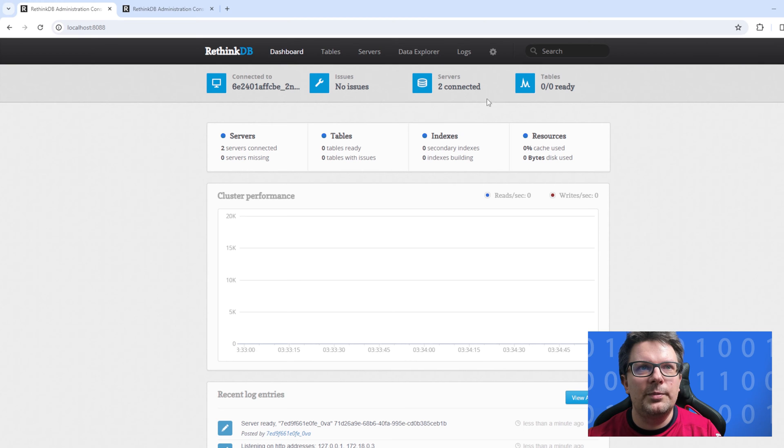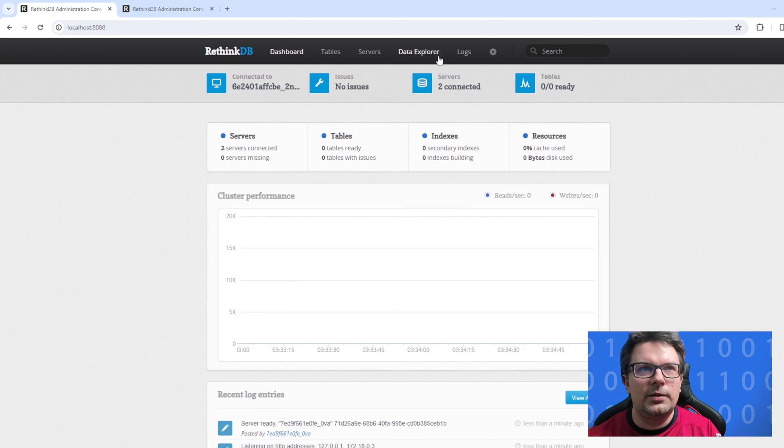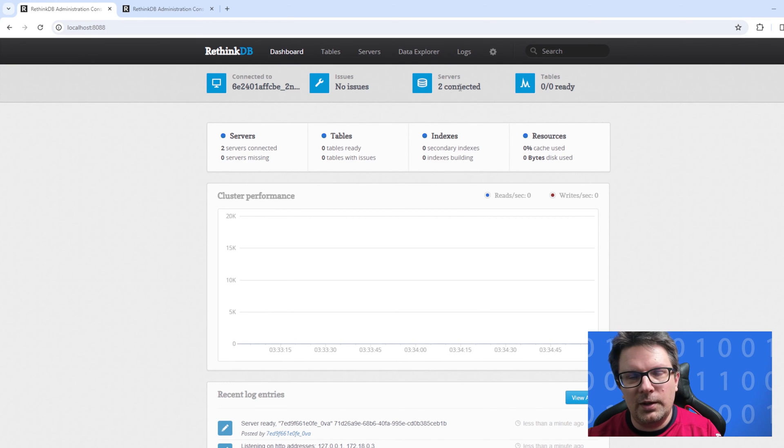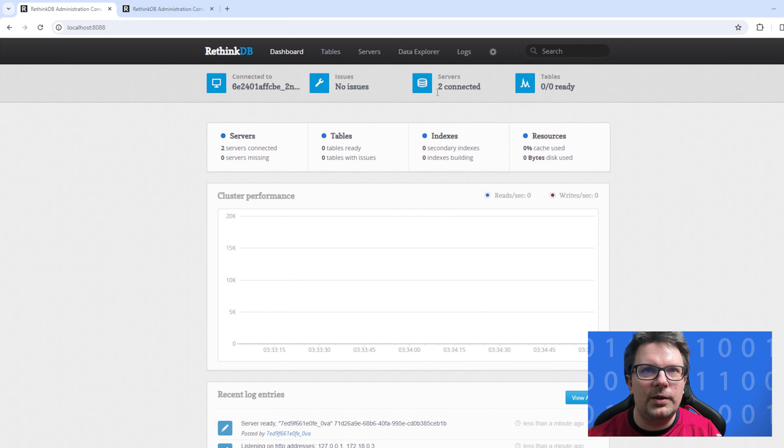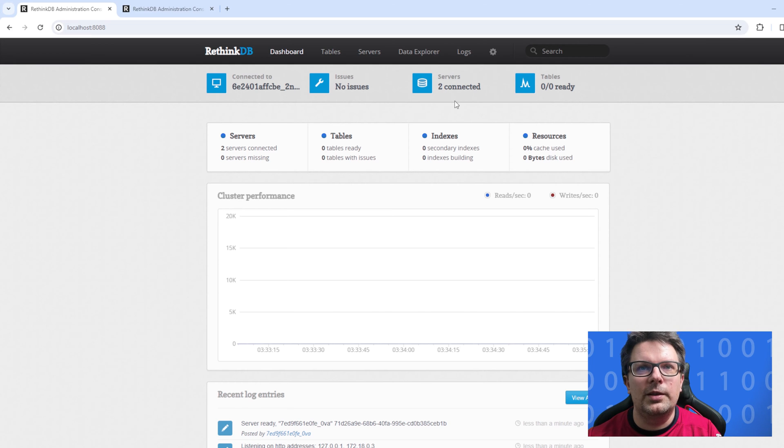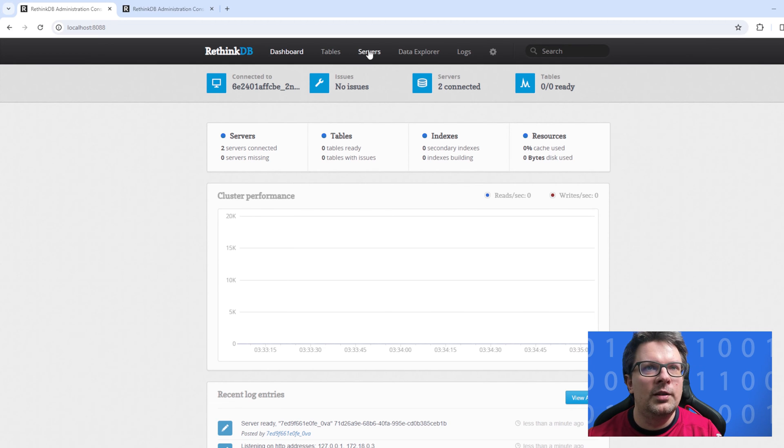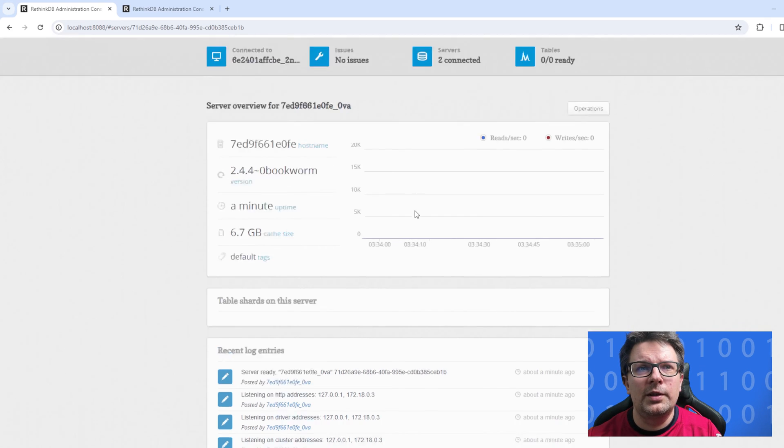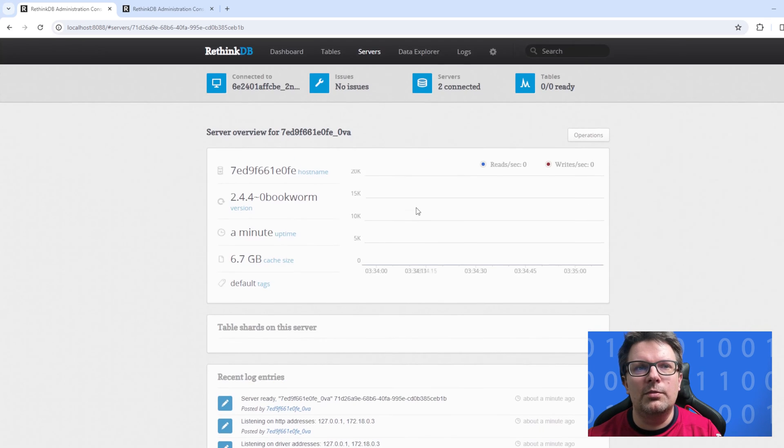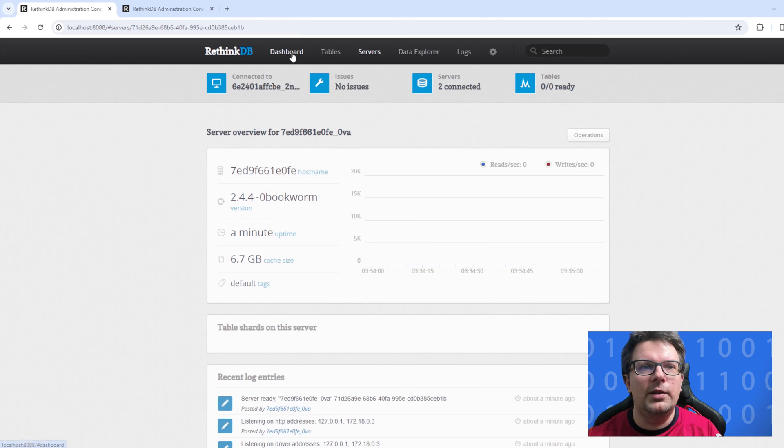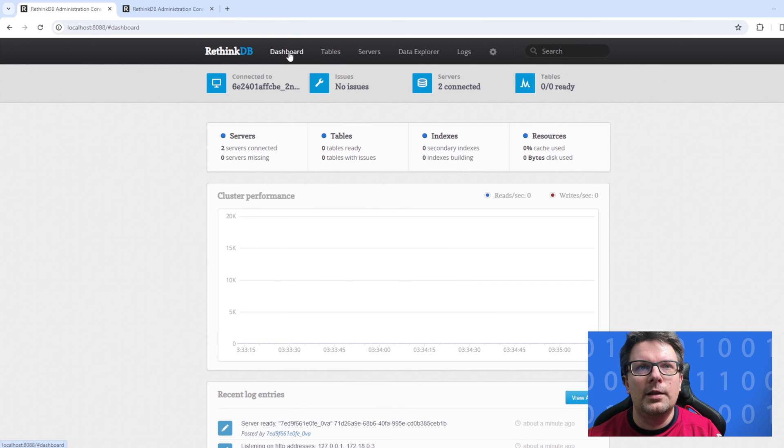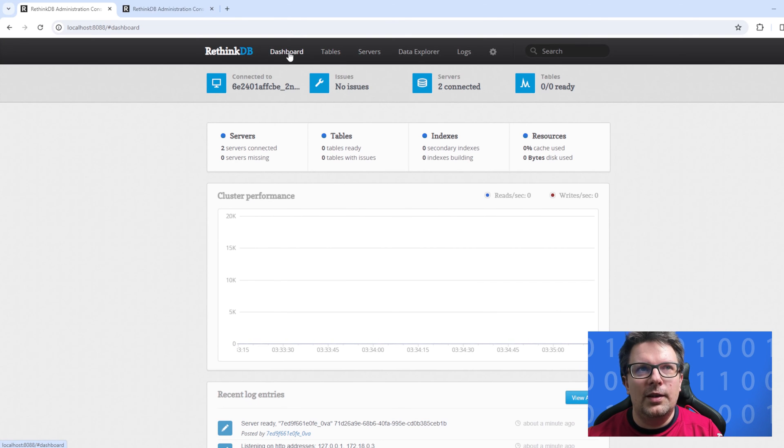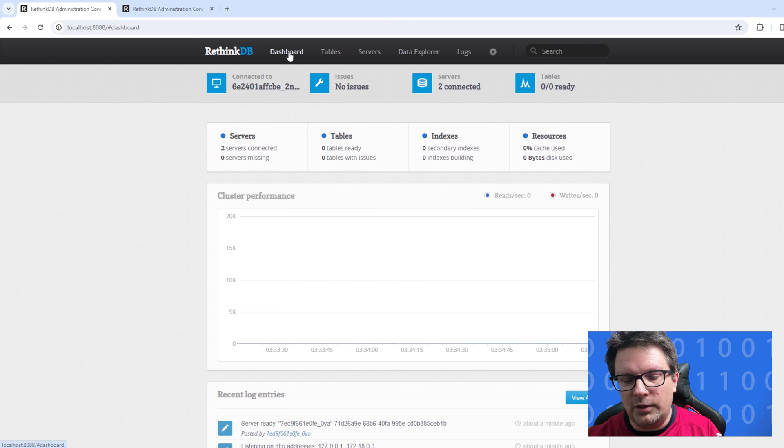So in the browser you would see that this is the first one, this is the second one, the ports are different. The admin UI already knows that this is the cluster and it will show you that the server has two connected clusters which is good.